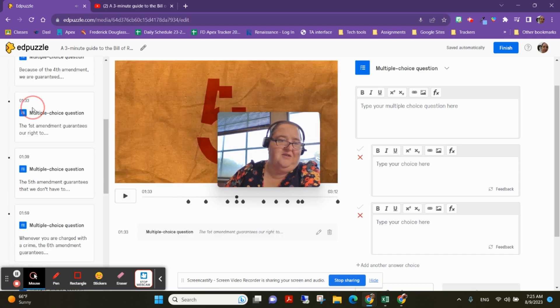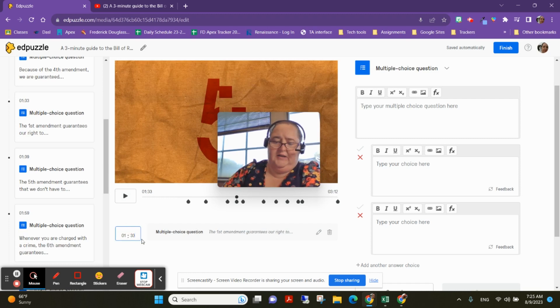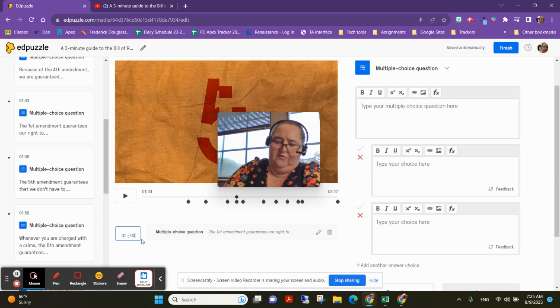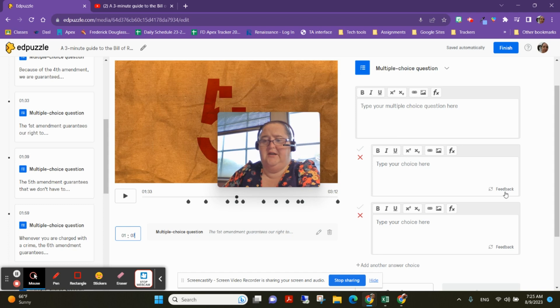So if I come here, this is now at 1:33, so you can put it at a very specific time. 1:07. Okay, so I can put that specifically at 1:07. I could put my questions here.